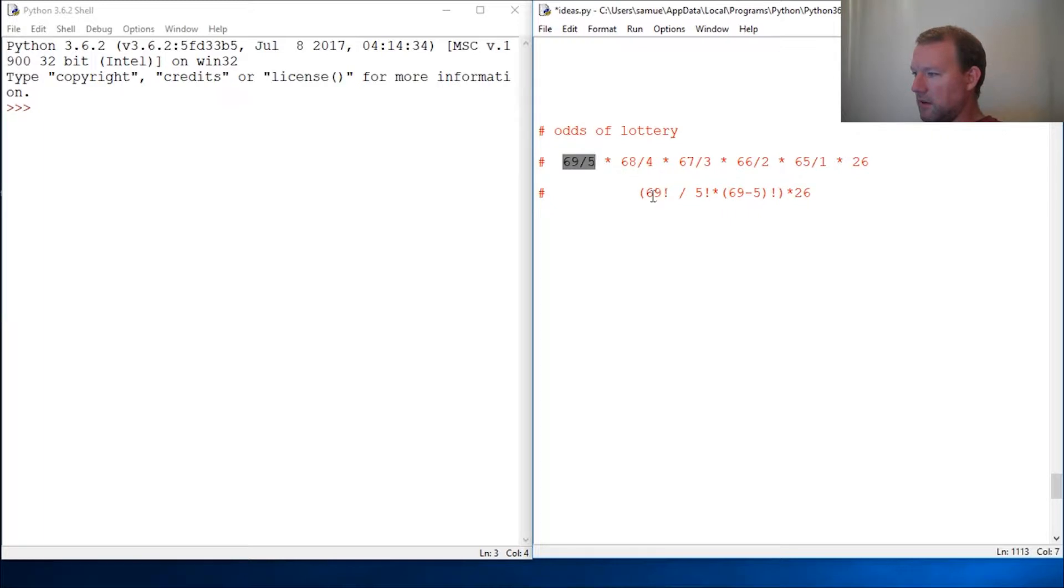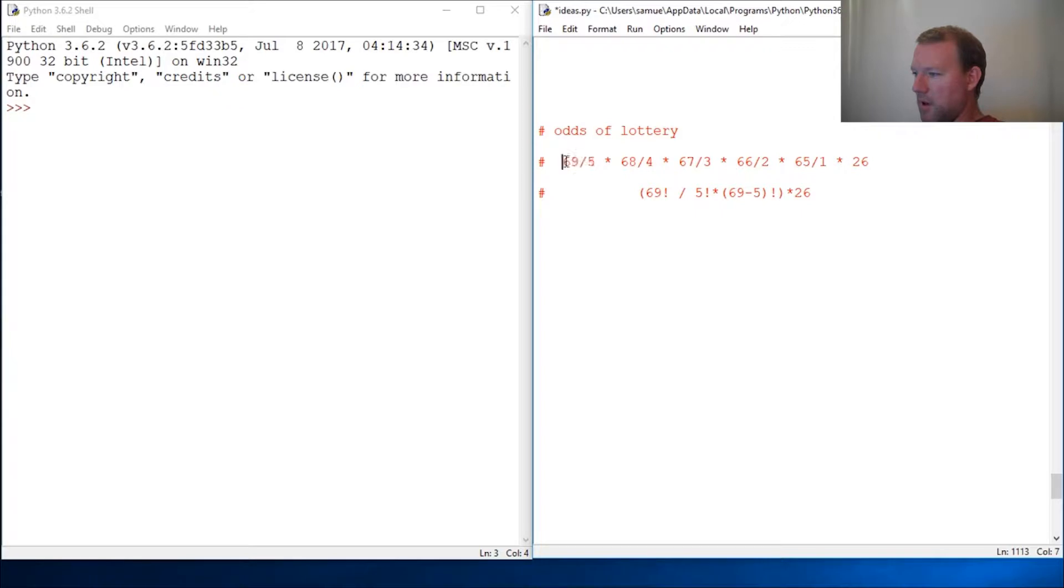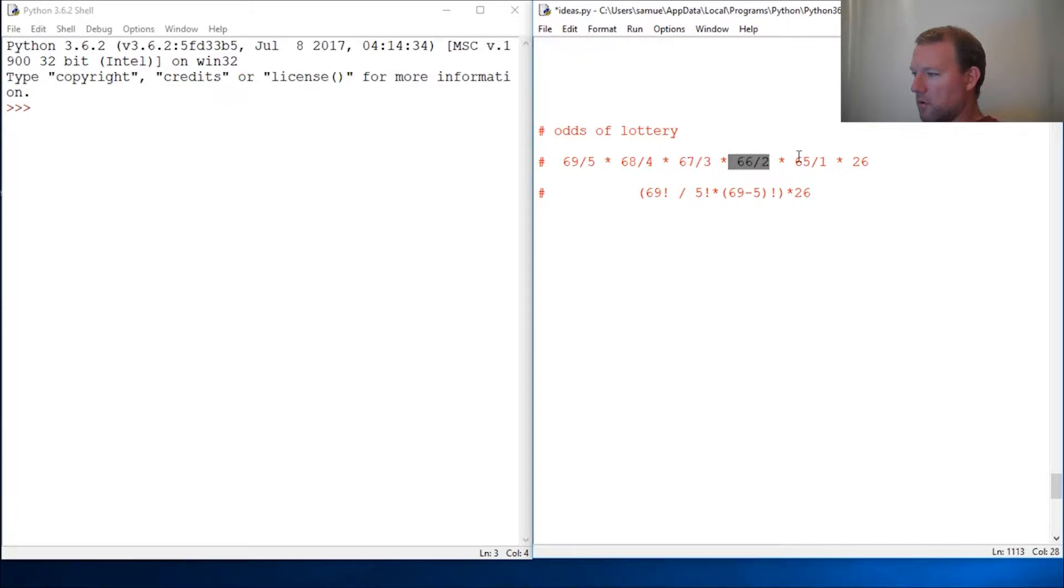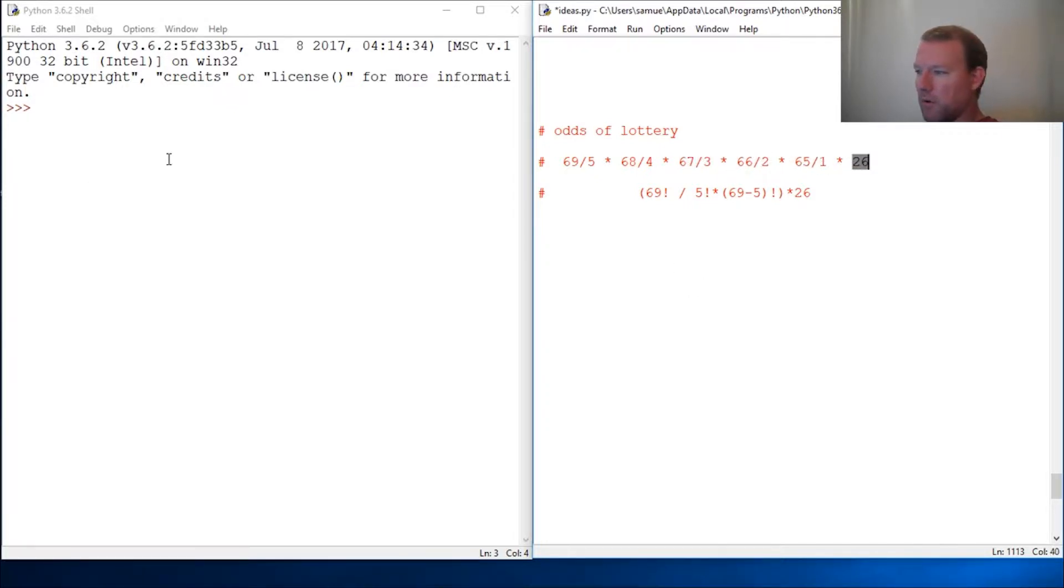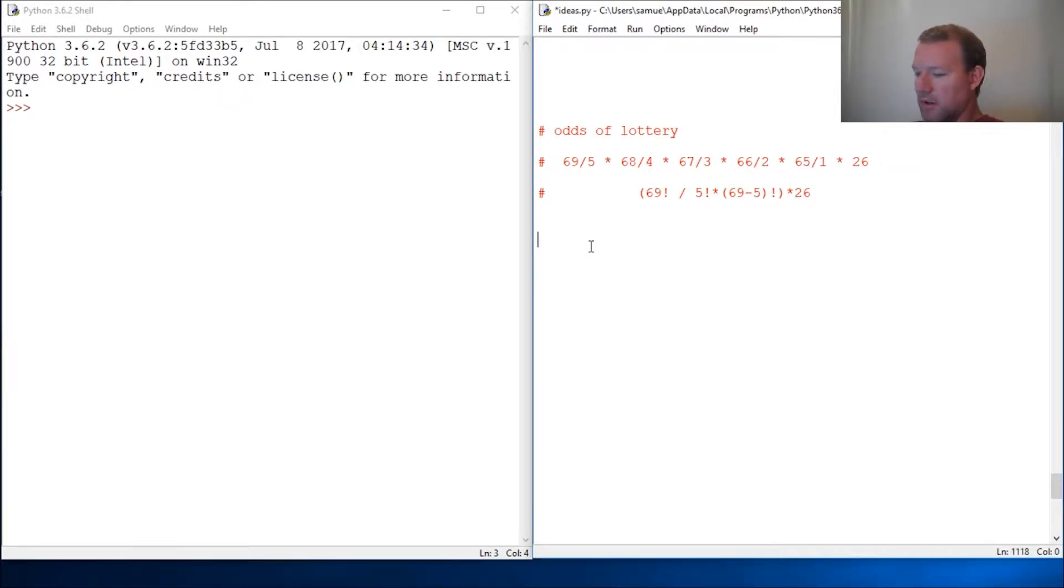So this is in math so you don't have to go through, and we're going to get this going. But you have first ball, second ball, third ball, four, five, then times 26 for the powerball. So all right, let's just jump right into it.